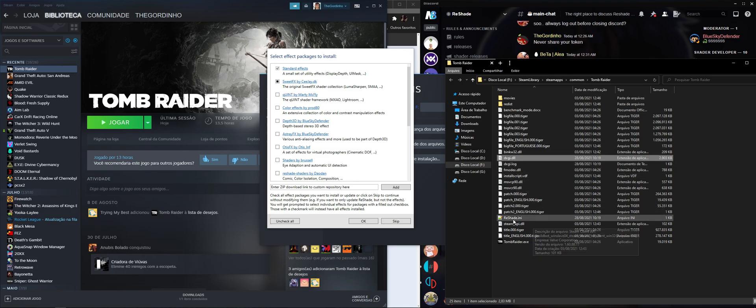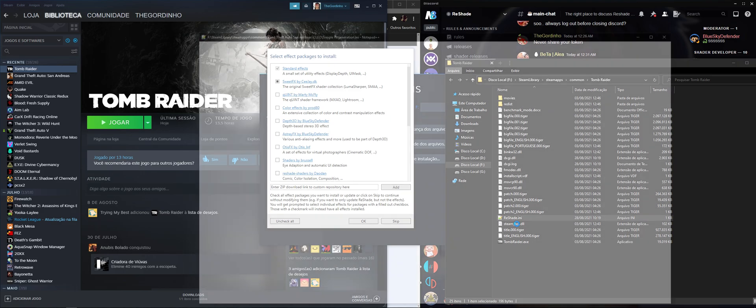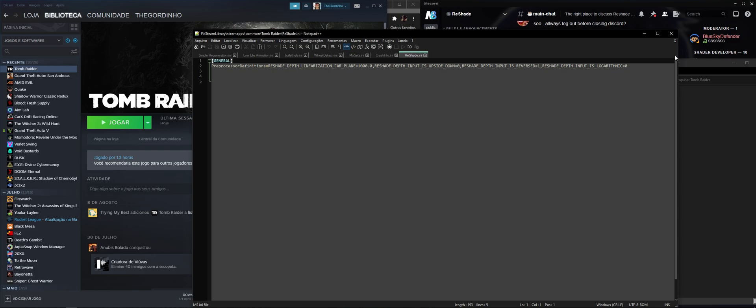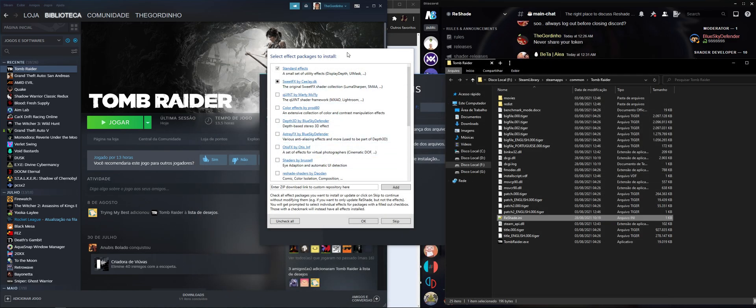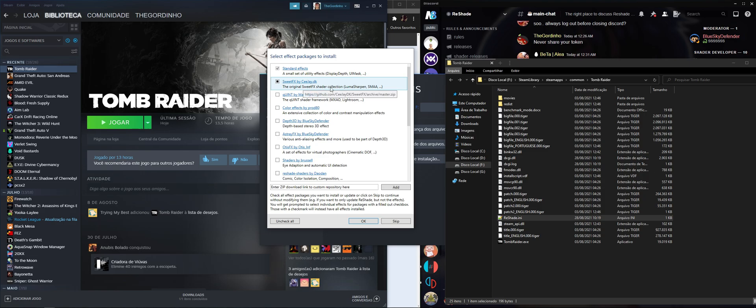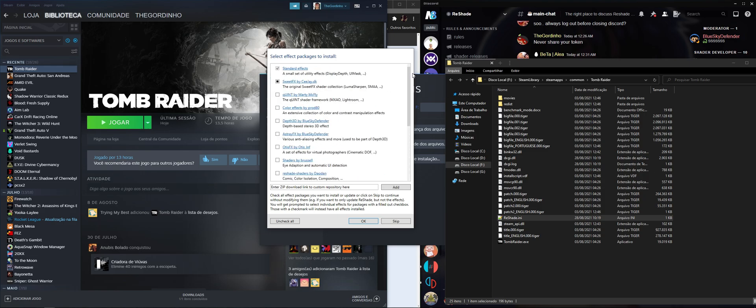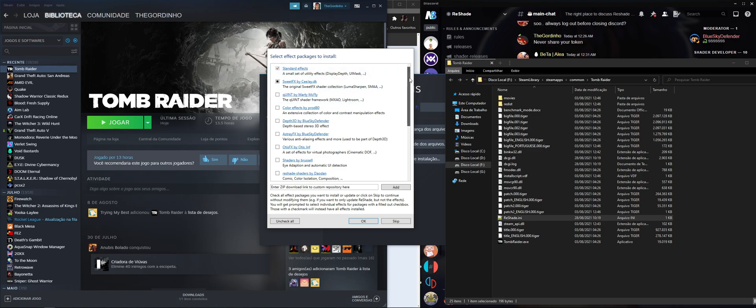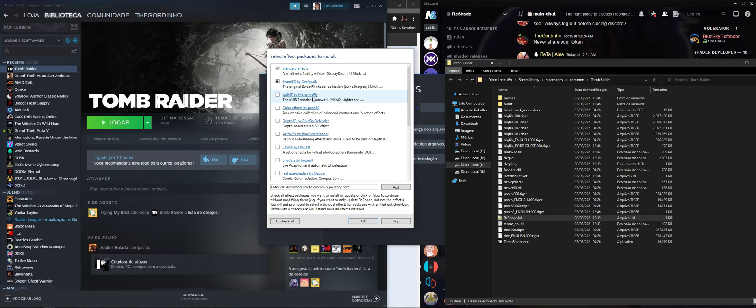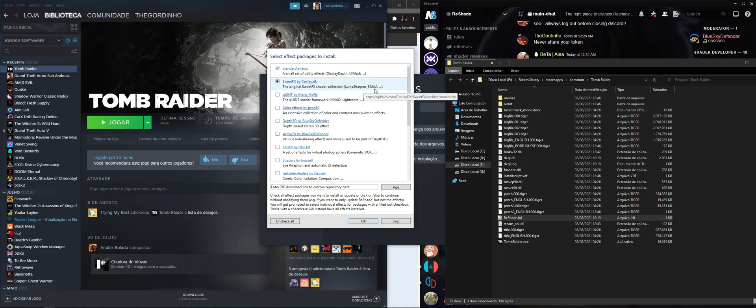And this ReShade INI as well. This is a blank template for our ReShade installation. Here are the packages that ReShade downloads by itself. It automatically downloads the standard effects, they're already selected here for us. That's the utility effects and the CJ Sweet effects pack that comes with Luma Sharpen, SMAA, and some other goodies.